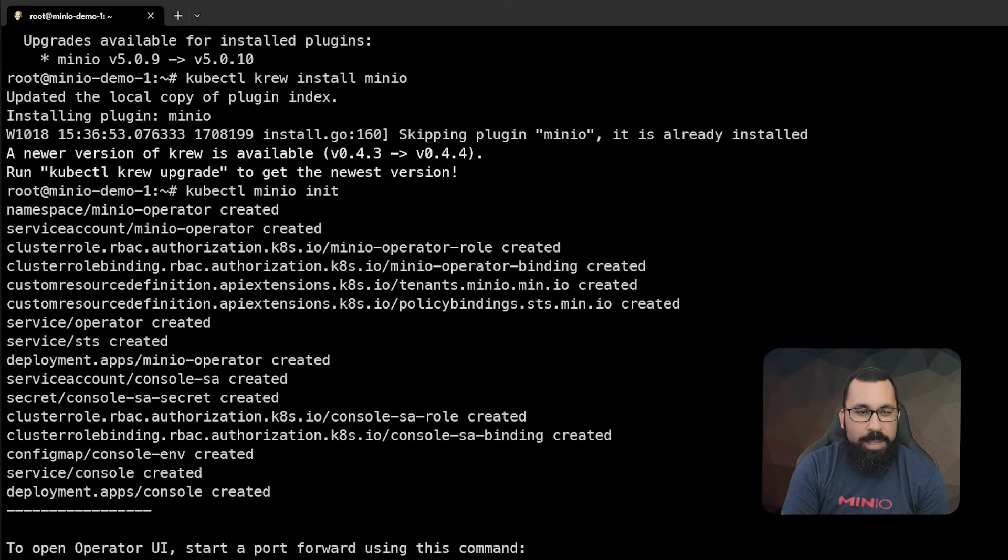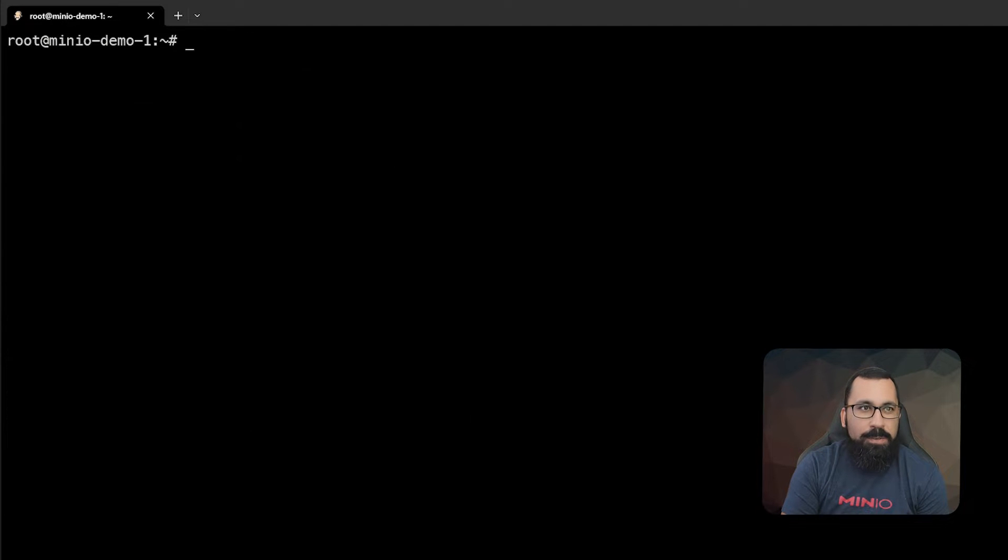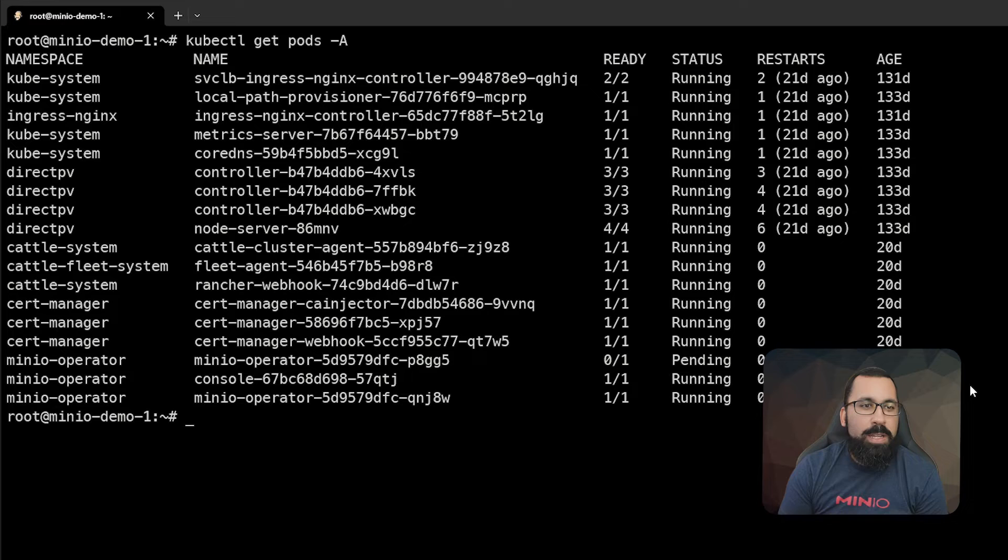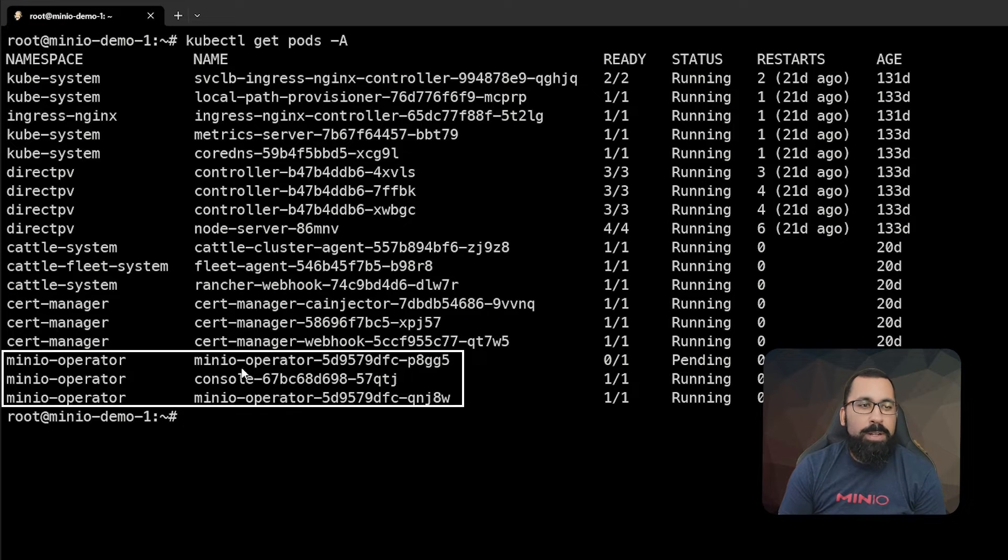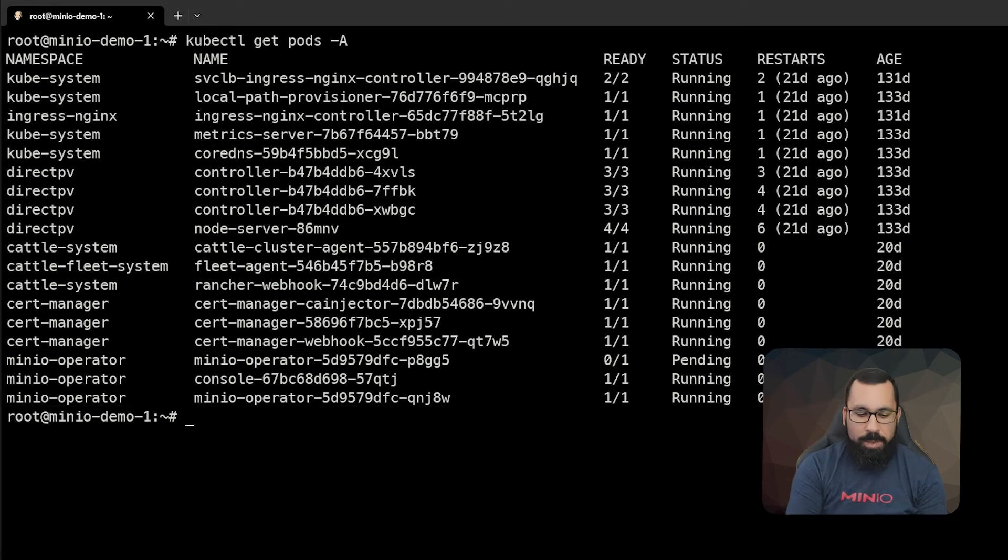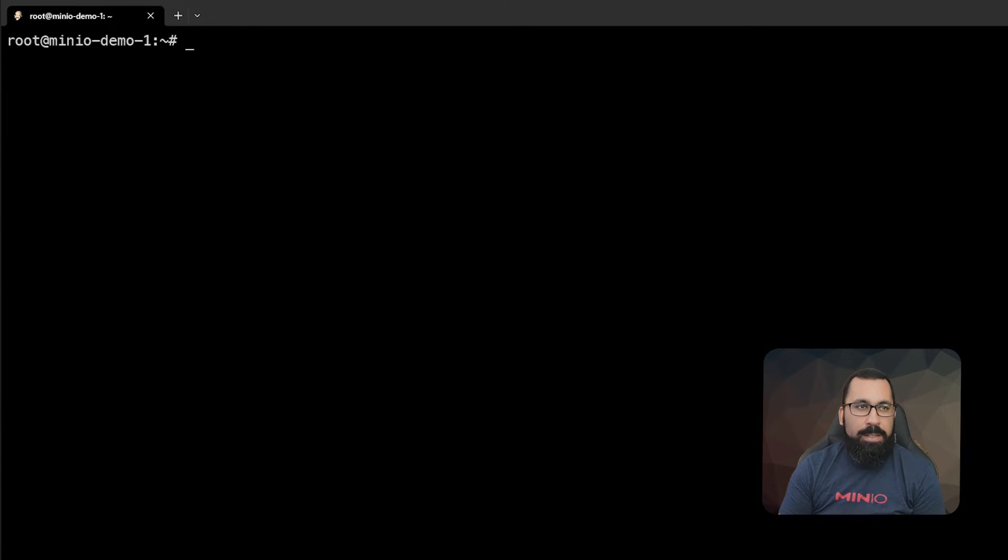Now that that's been done, if we do a get pods -A, we can see that the operator pods are actually up and running, and if we look at everything that was created by that init command.